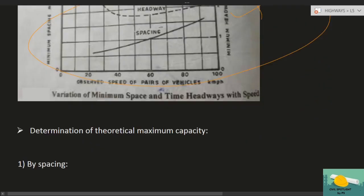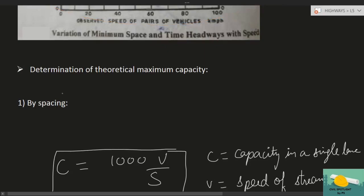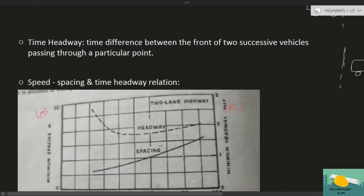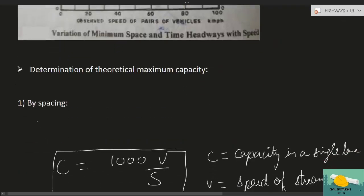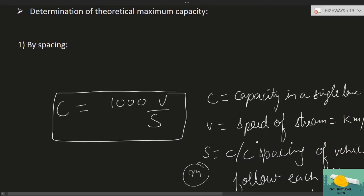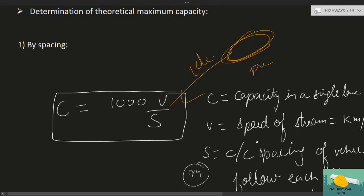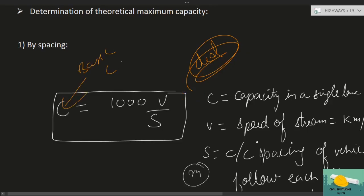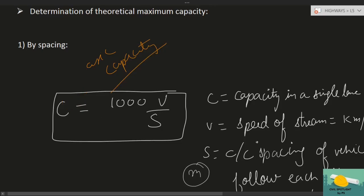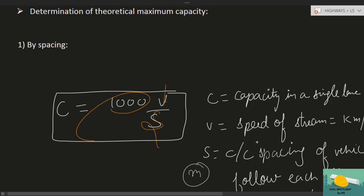Gate, engineering services और MSC में जो questions आते हैं वो theoretical maximum capacity पर होते हैं। Spacing के point of view से capacity का formula: C = 1000 × V / S, where V is speed in km/hr and S is centre-to-centre spacing in meters। यह ideal situation यानि basic capacity का formula है।